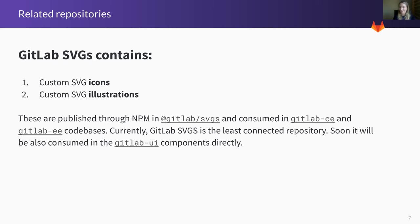Next is our SVG repo. About a year ago, we started replacing all of our Font Awesome icons with our own custom icon set, and we're going through an overhaul right now to improve those icons as well. This repo houses all of those icons as well as our custom illustrations used in places like our error pages and empty states. The SVGs are published through NPM and consumed by the CE and EE repos, which are our product repositories. This project is not yet consumed by GitLab UI where the components are held, but that's one of our top priorities so we can remove Font Awesome from being used within our components.